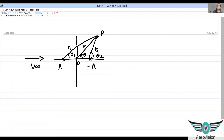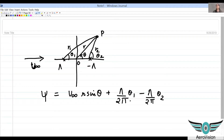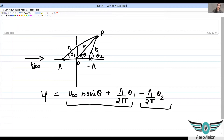Without looking at the geometry right now, if we just write down the stream function, it would be nothing but the sum of your free stream velocity stream function. In the case of Rankine half-body you only had that, but now we are additionally adding the sink term because of the presence of the sink.